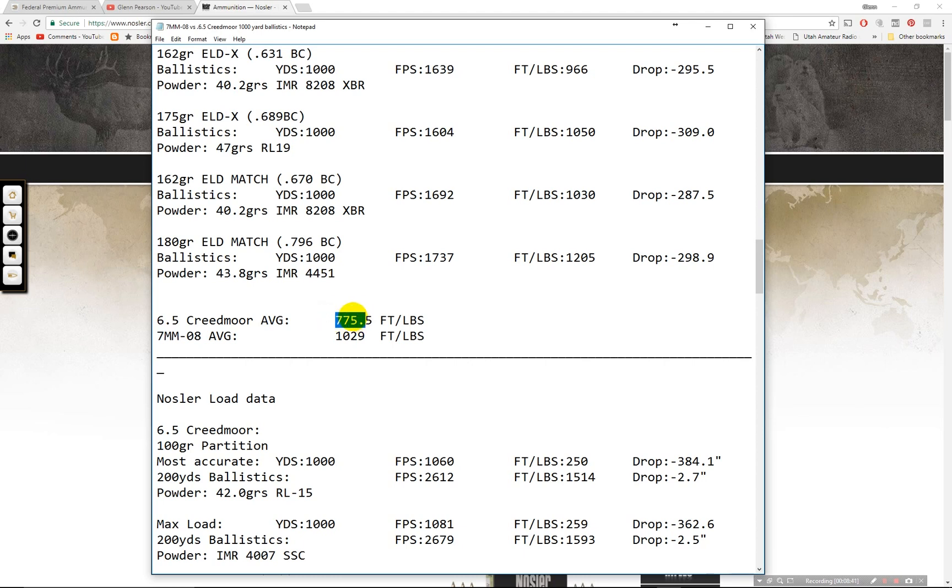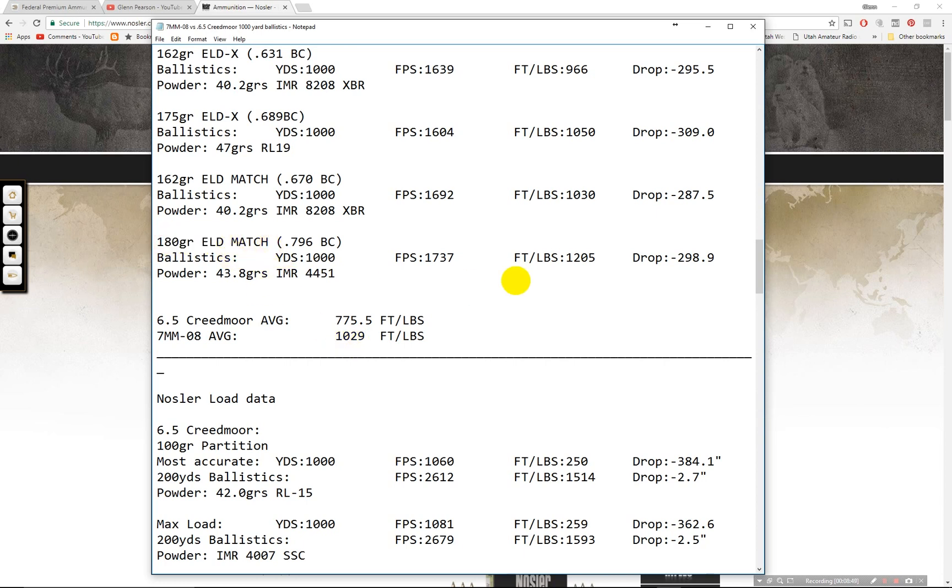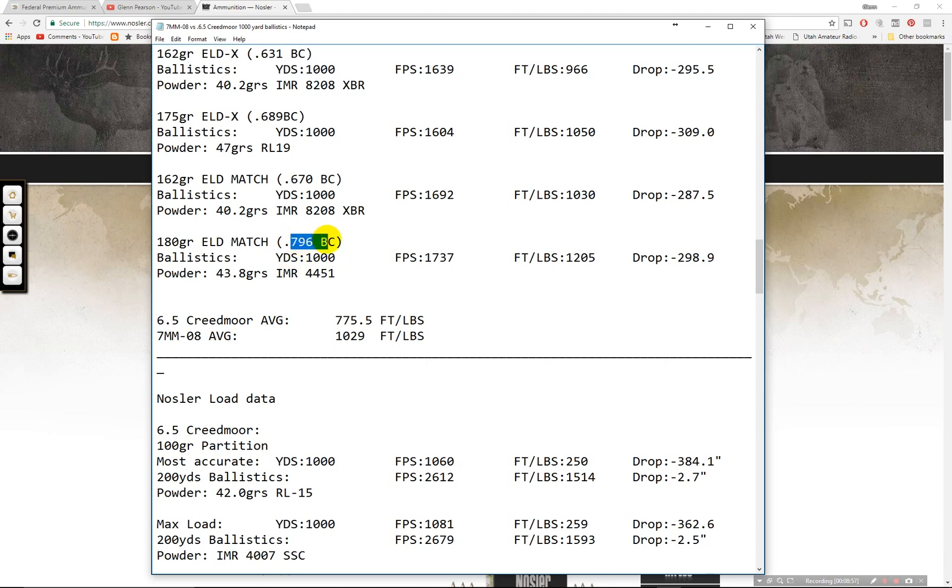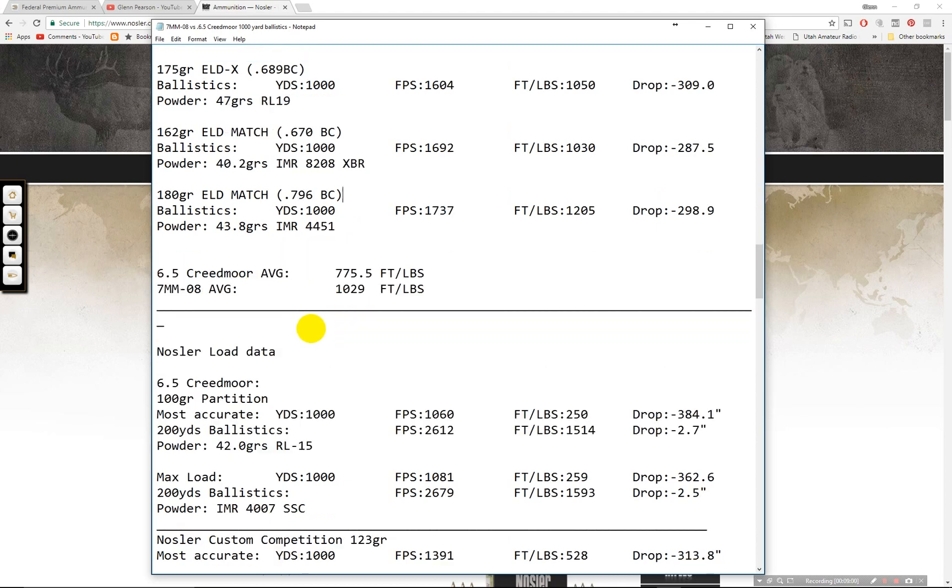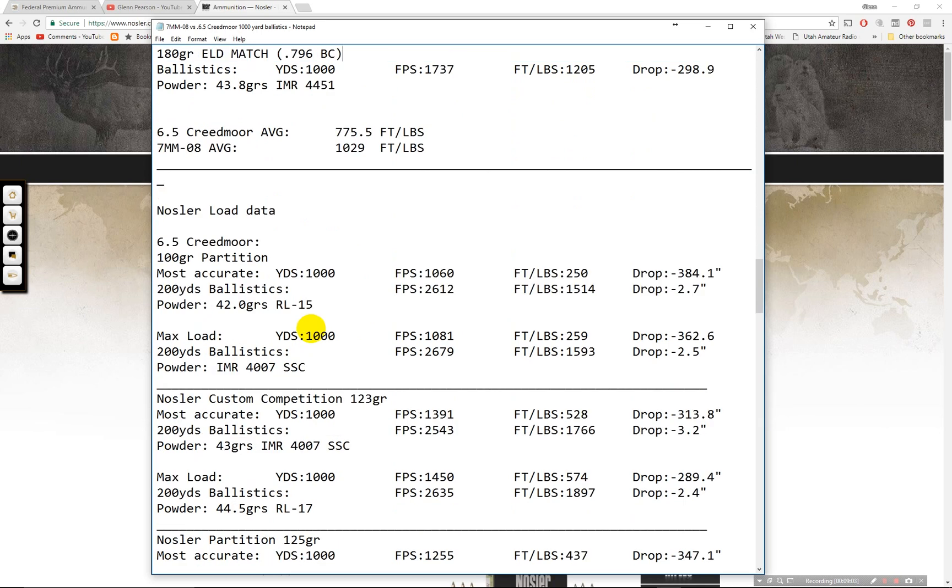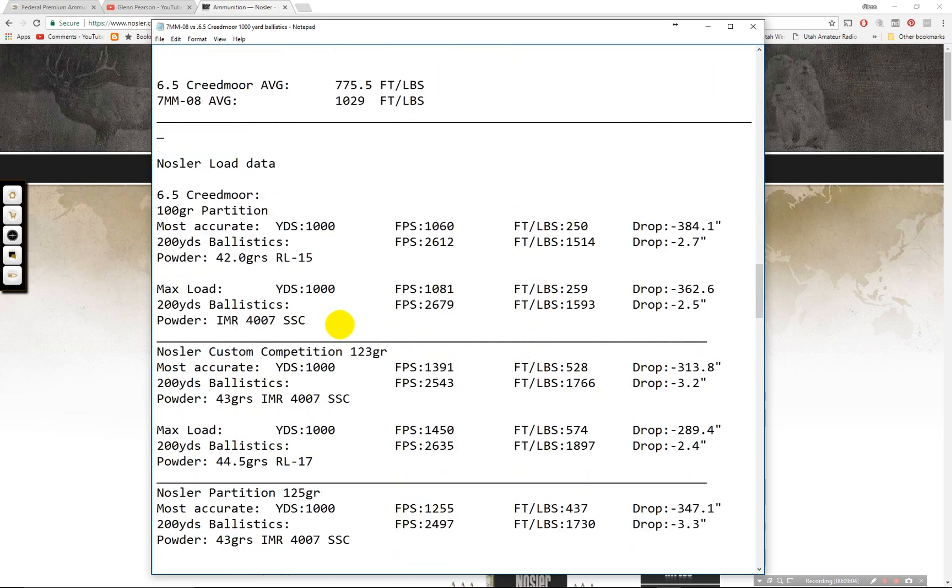And then moving down. The 162 grain ELD match. 670 BC. 1,030 foot pounds, 287 inch drop. The average is down here. This is where the separation comes and the 7mm-08 really shines above the Creedmoor. Is in hand loads. You can see 775 foot pounds average, 1,029 foot pounds average for the 7mm-08. There's this big 180 grain I didn't mention there. Excellent energy. Nice drop for such a big bullet for the 7mm-08. But that's going to pound your shoulder. But that BC is pretty incredible. 796 ballistic coefficient there.